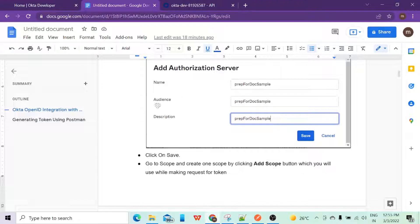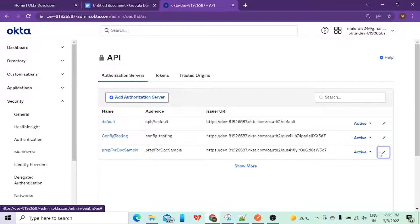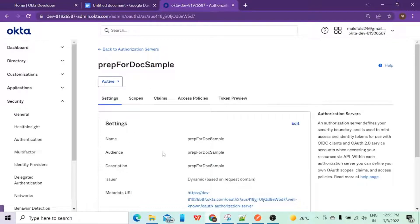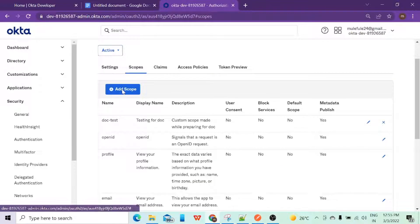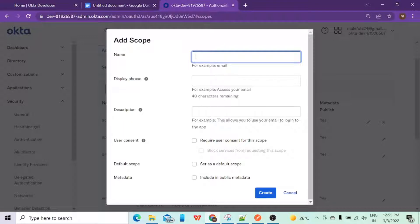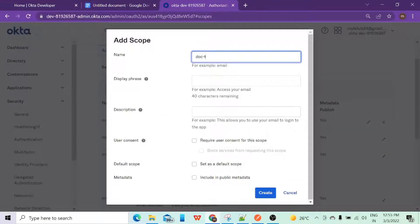Once you click 'Add Authorization Server' you get three options: name, audience, and description. I have given the same value for all three, but you can have different ones. Audience is like — let me click edit to show you. Here name, audience, and description are set the same. Once you create your authorization server you will get all the details. Then we need to go to Scopes and click 'Add a Scope' if you want a custom one. I'll give it whatever name I want — here I have given 'doc test'.